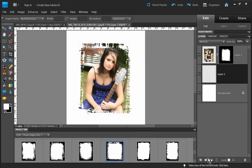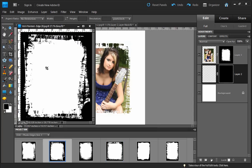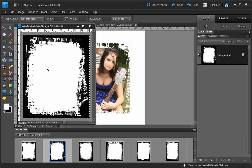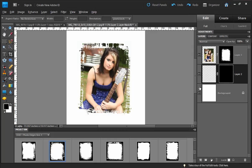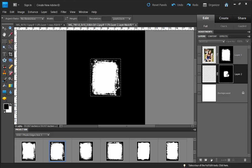Once again we're going to add a layer mask to this new layer. We'll fill the layer mask with black. Then let's add an edge file — we'll go back to our edges, pick one we like, do Ctrl+A to select everything, Ctrl+C to copy, and Ctrl+W to close. Then hold down the Alt key, click on our layer mask icon, and paste with Ctrl+V.